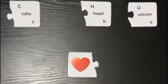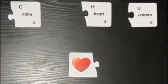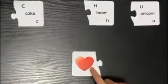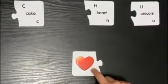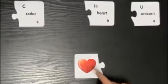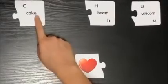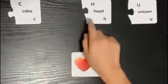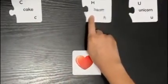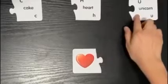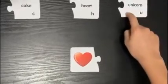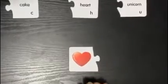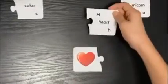Today we're going to be doing the sounds of the letters. Let's start with the word heart. Does the word heart start with the letter C? Does it start with the letter H? Or does it start with the letter U? That's right, it starts with the letter H.